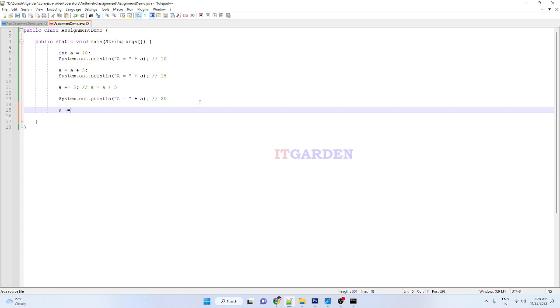Then equals. If you want to use multiply, star operator then equals. Whatever manipulation you want to do, that respective operator first we need to mention here. Now I want to subtract, that's the reason I'm using minus then equals 5.